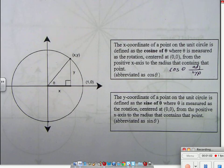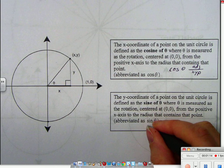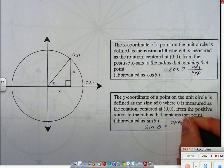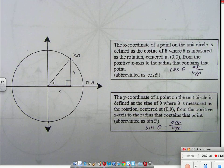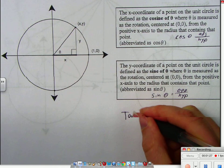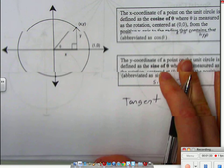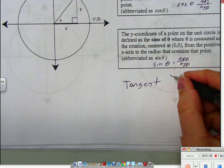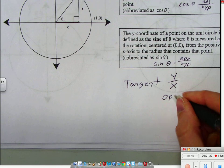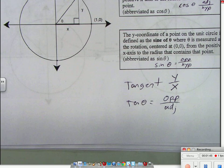The y-coordinate is the sine, where theta is measured as the rotation from the center (0, 0) from the positive x-axis to the radius that contains that point. Sine of theta is opposite over hypotenuse. We're also going to talk about tangent. Tangent is y over x — it is the opposite over adjacent.